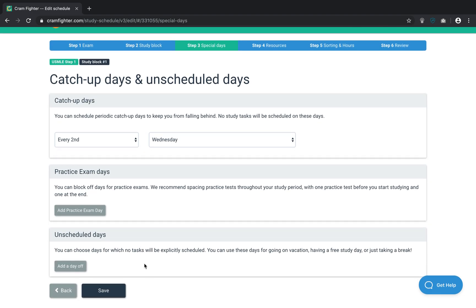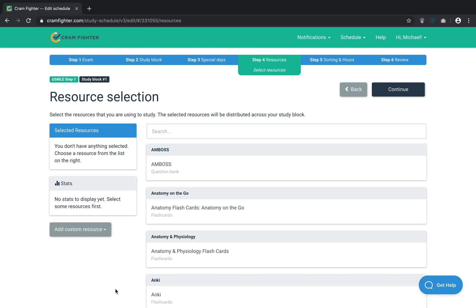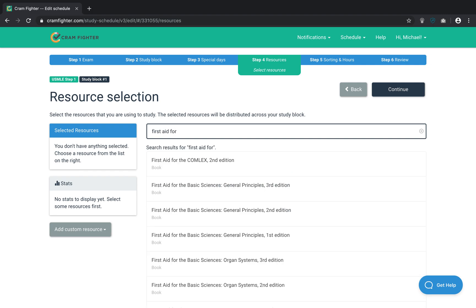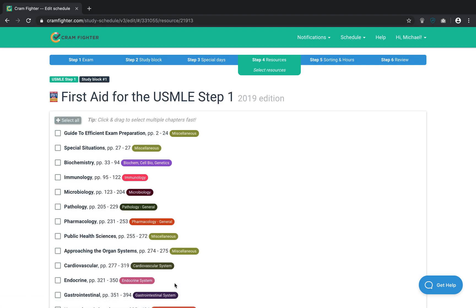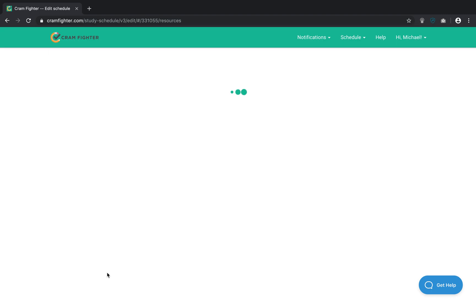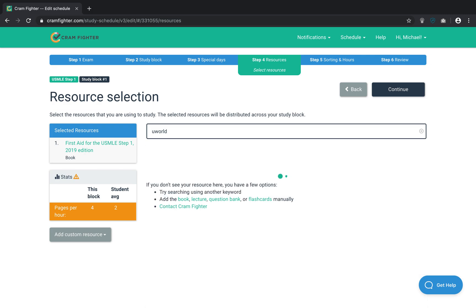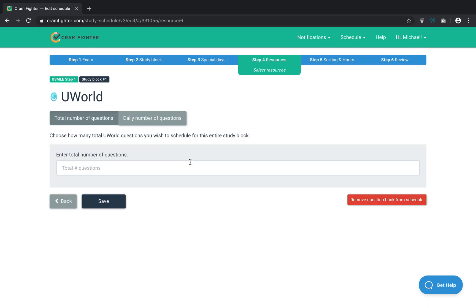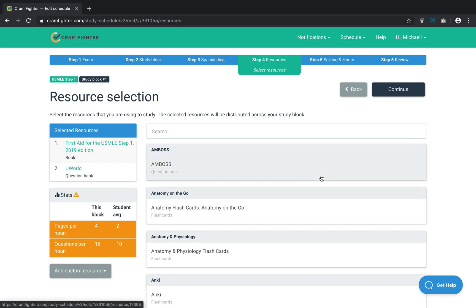I'm going to leave the catch-up days as default. And now, I'm going to add FirstAid 2019, click Save. And I'm going to add UWorld as well. So, I'll say I'm doing 24 questions by November 30th. I'll click Continue.